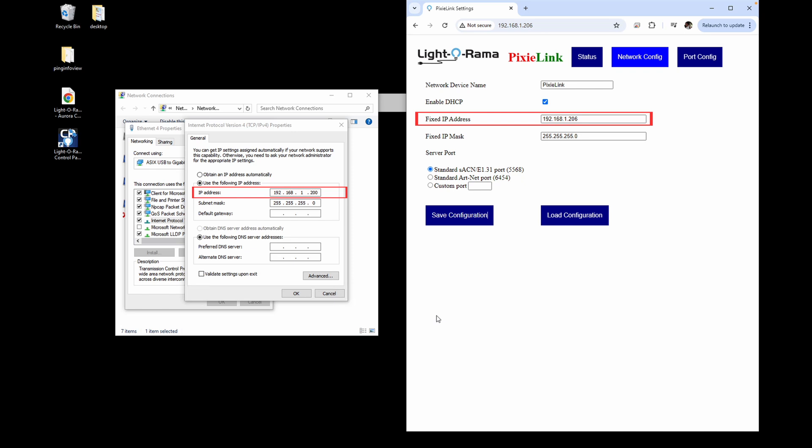Your computer needs to match for the first three numbers, so the setting could be 192.168.1.200 shown on the left. Each Pixie Link or Ethernet-based device needs a unique IP address in the same family of addresses as your computer.